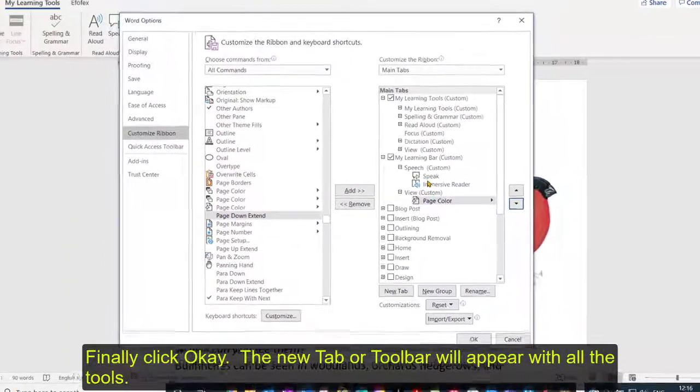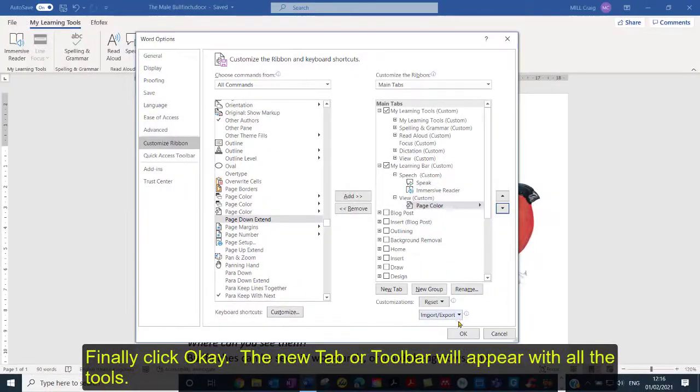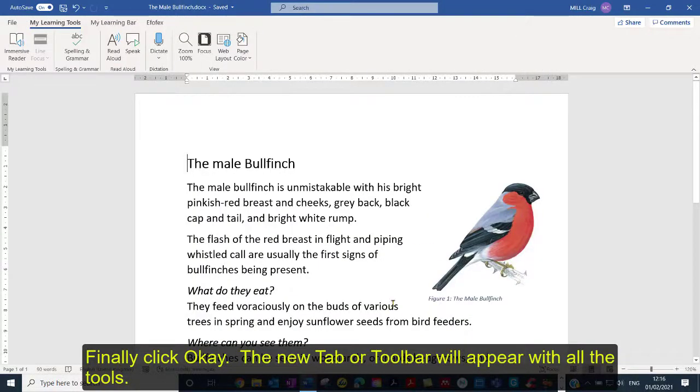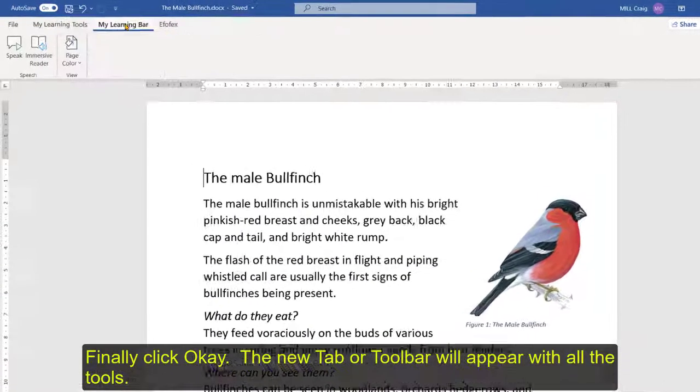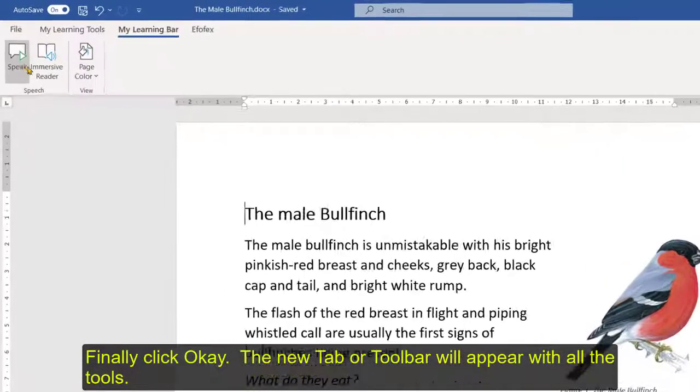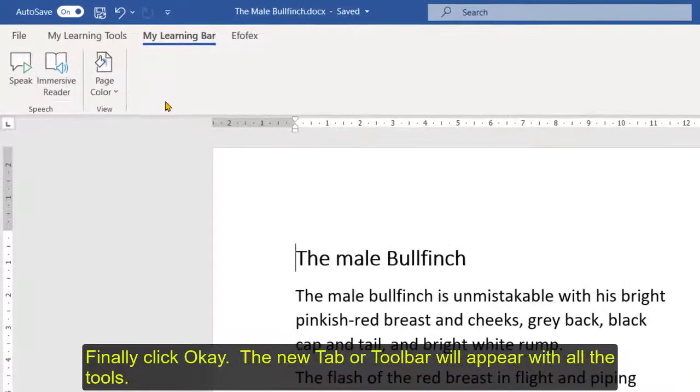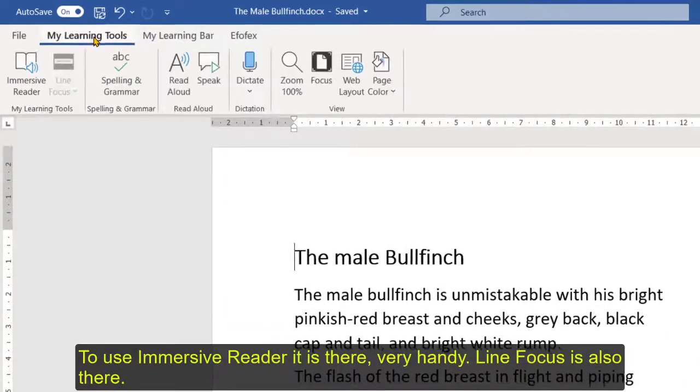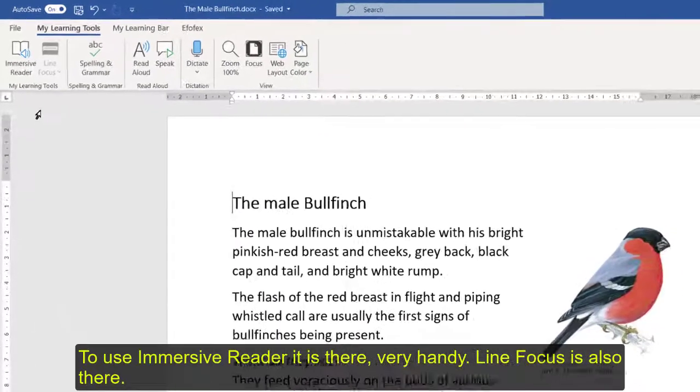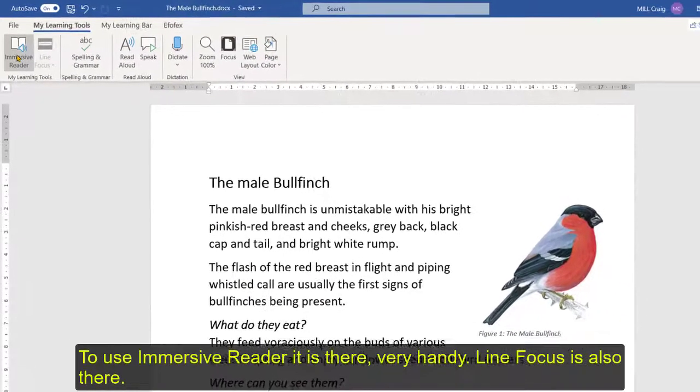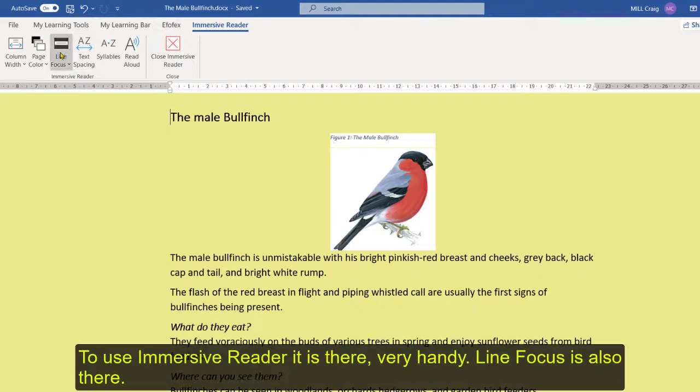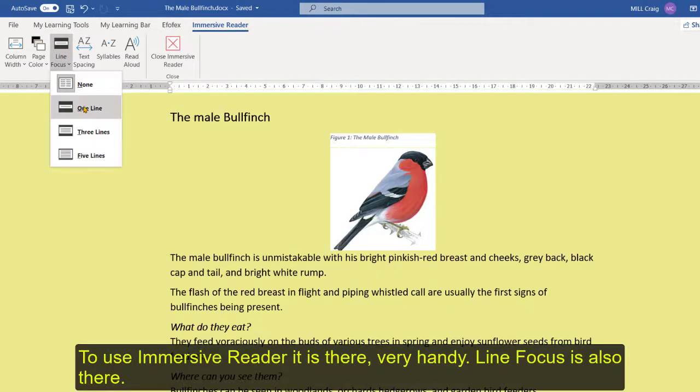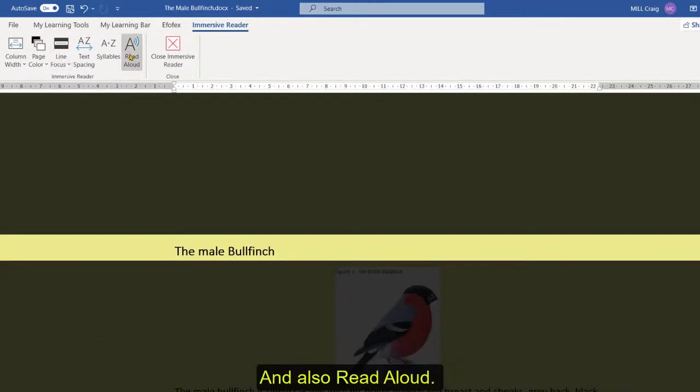Once you're happy with all your tools that you need then click ok and you can see now I've got my learning bar and there's my tools there. So really handy if you're wanting to use, so let's go back in. If I want to use immersive reader it's there, it's handy, line focus is there as well so they're just nice and handy, we can do read aloud.